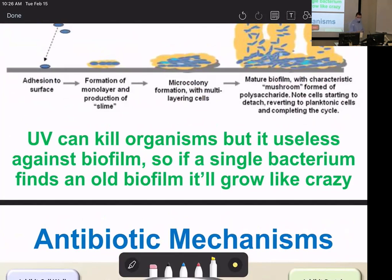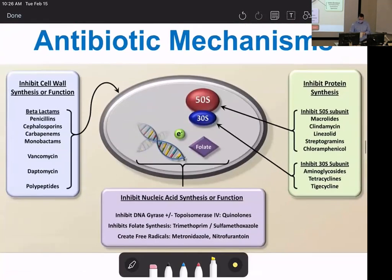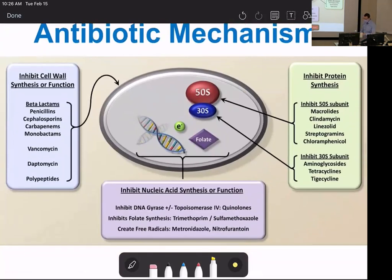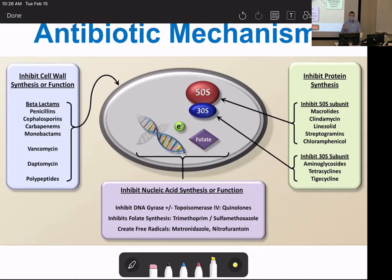Even though bacteria are asexual and clone theoretically, they can rise and evolve very quickly. This video shows bacteria surviving increasing concentrations of antibiotic: 1, 10, 100, 1,000, and 10,000 nanomolar. You can see little jumps where an evolution event happened and resistance formed. That resistance is genetic. If pushed hard enough, bacteria can even shut down their own DNA editing mechanisms and allow mutations, hoping one offspring survives.